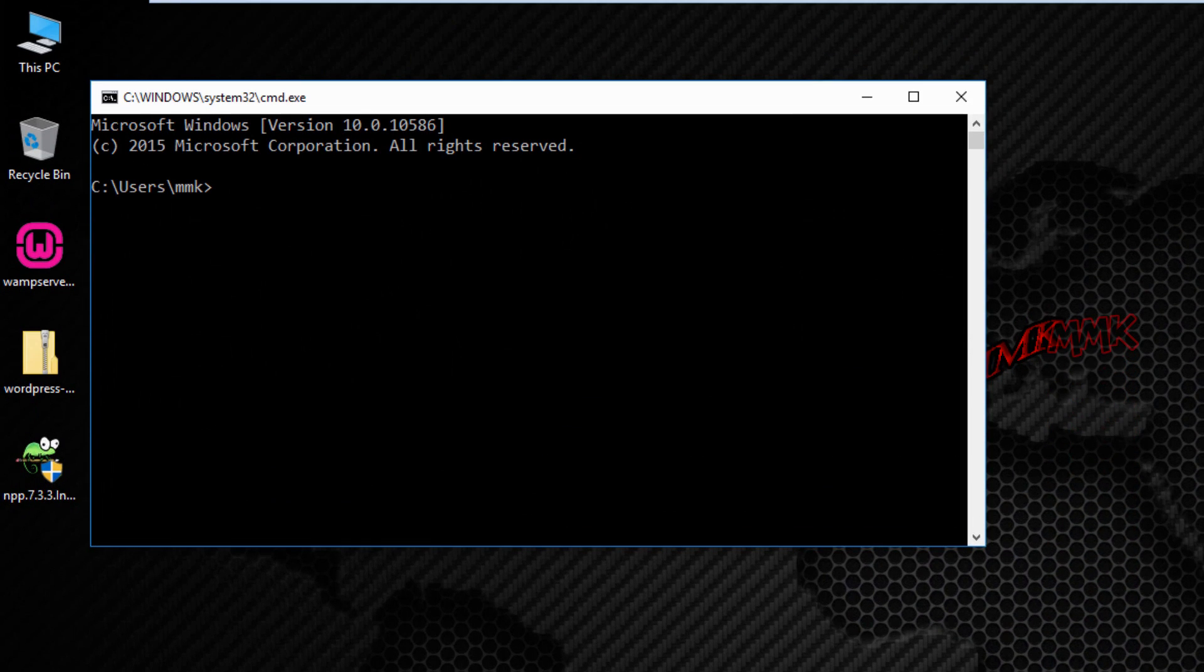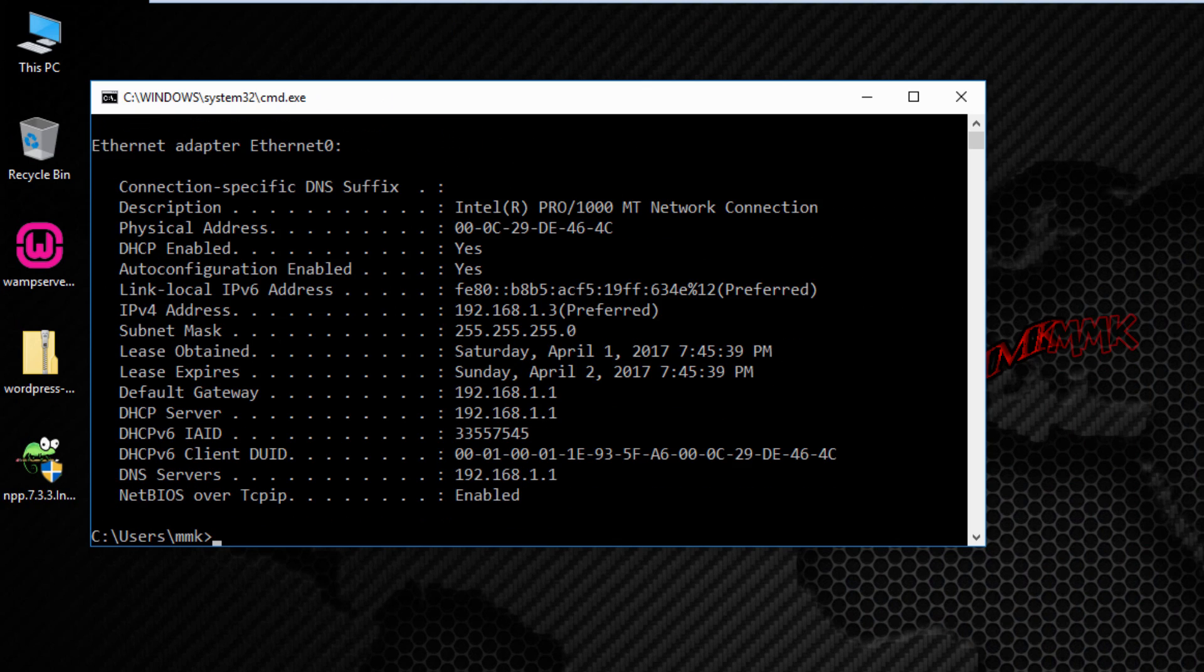Open cmd command prompt and type ipconfig slash all. The Windows command is used for displaying all current network configuration information.